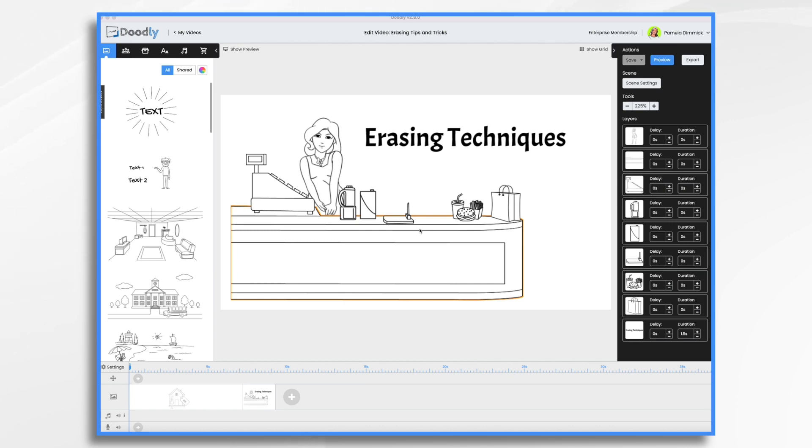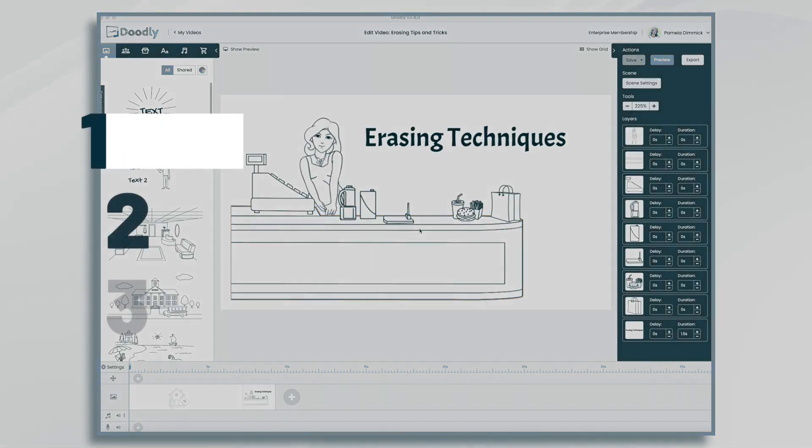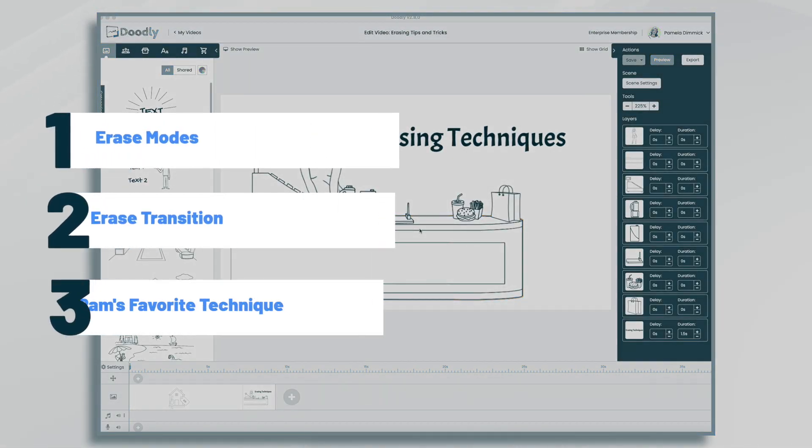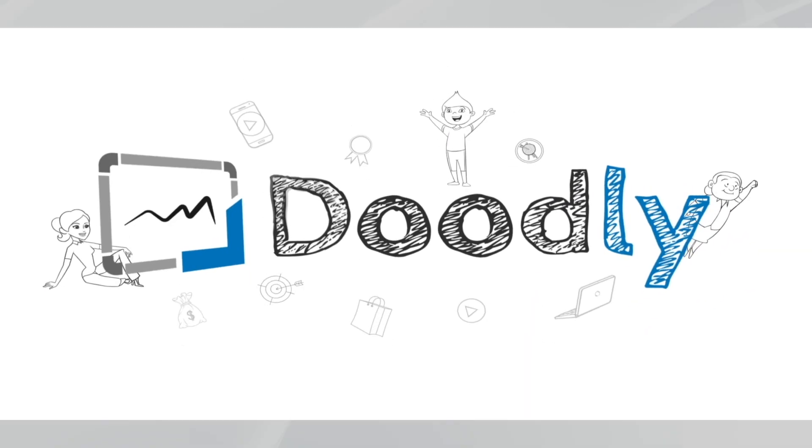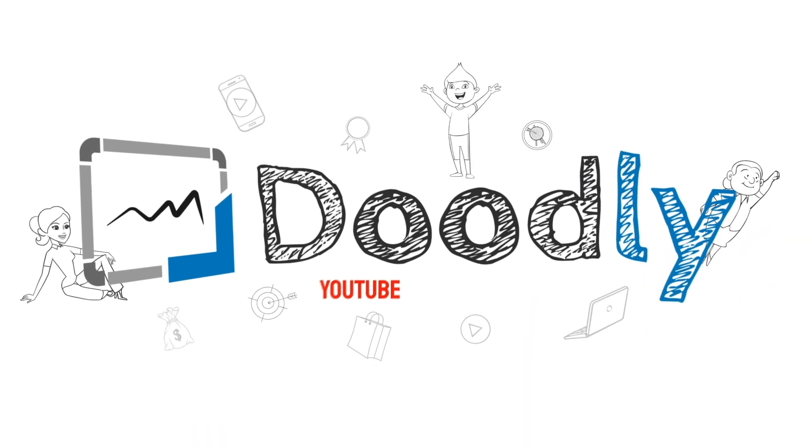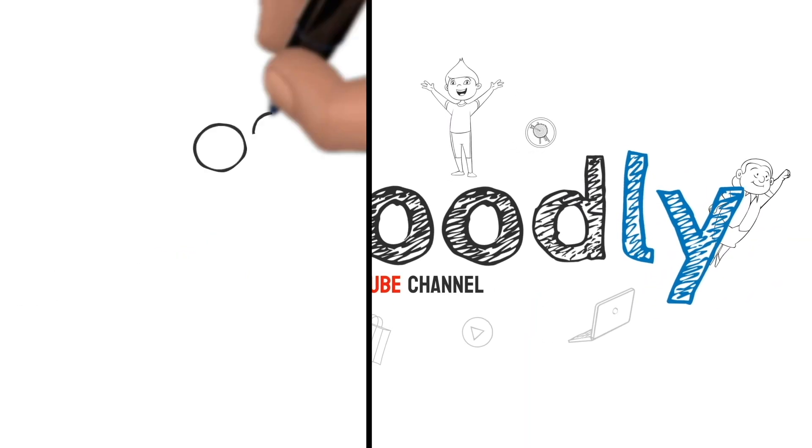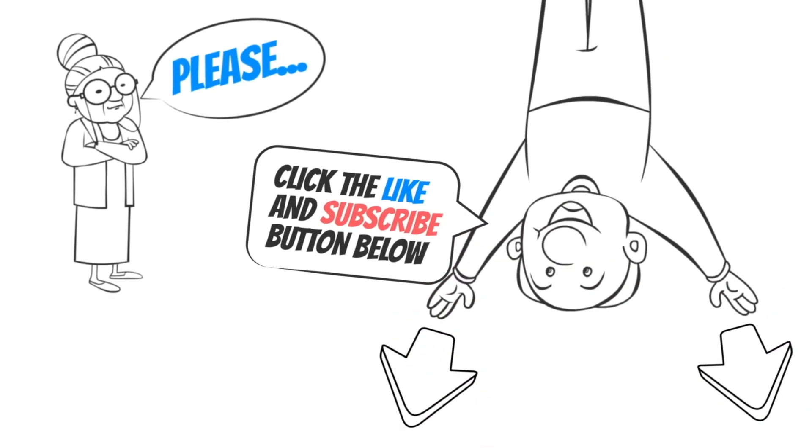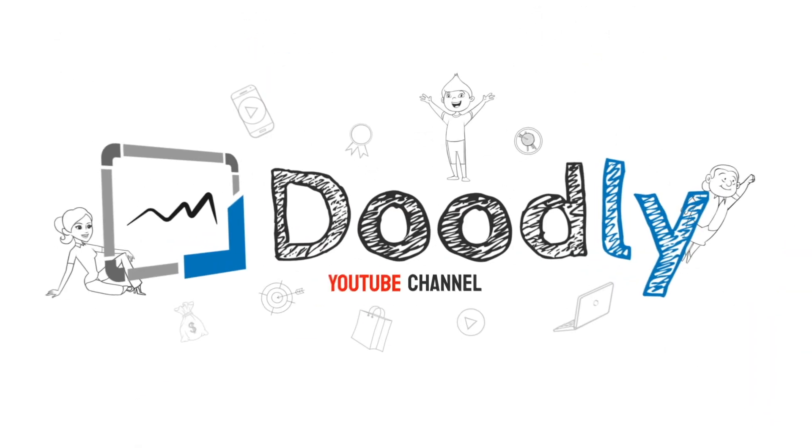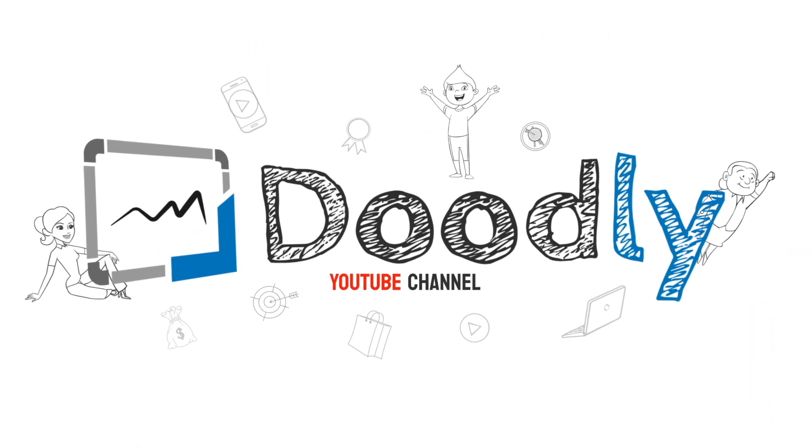Hi, it's Pamela. In this tutorial, we're going to go over some of Doodly's erasing effects. Hey, and welcome to the official Doodly YouTube channel. If you enjoy our content, please click the like and subscribe button below. Now let's get straight to the video.